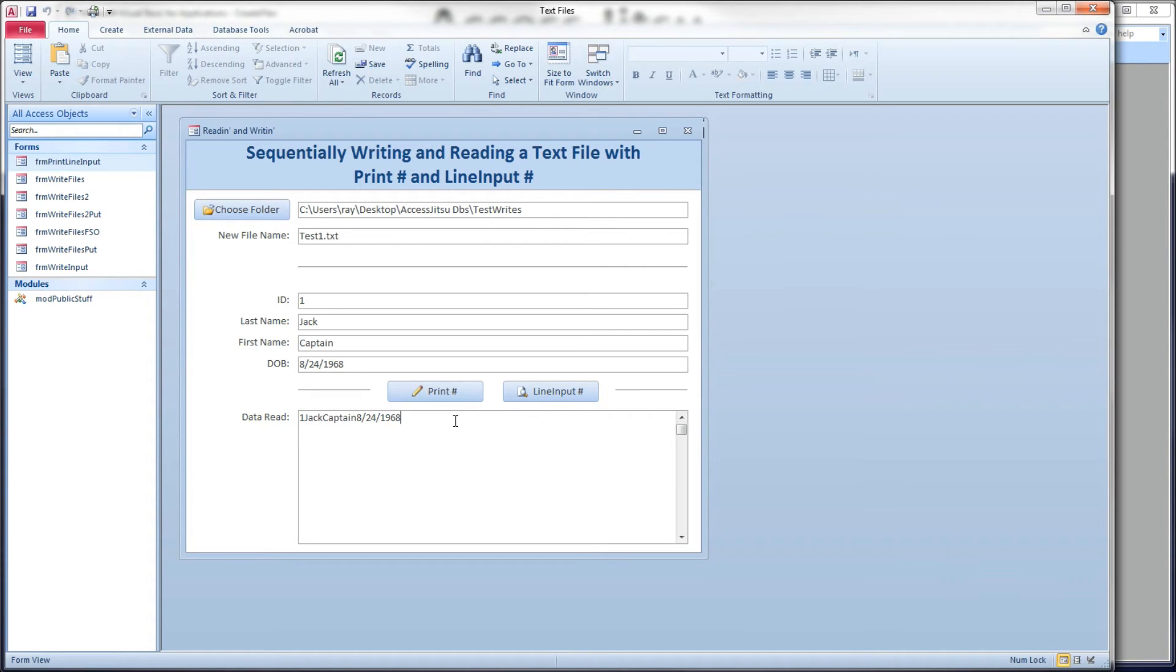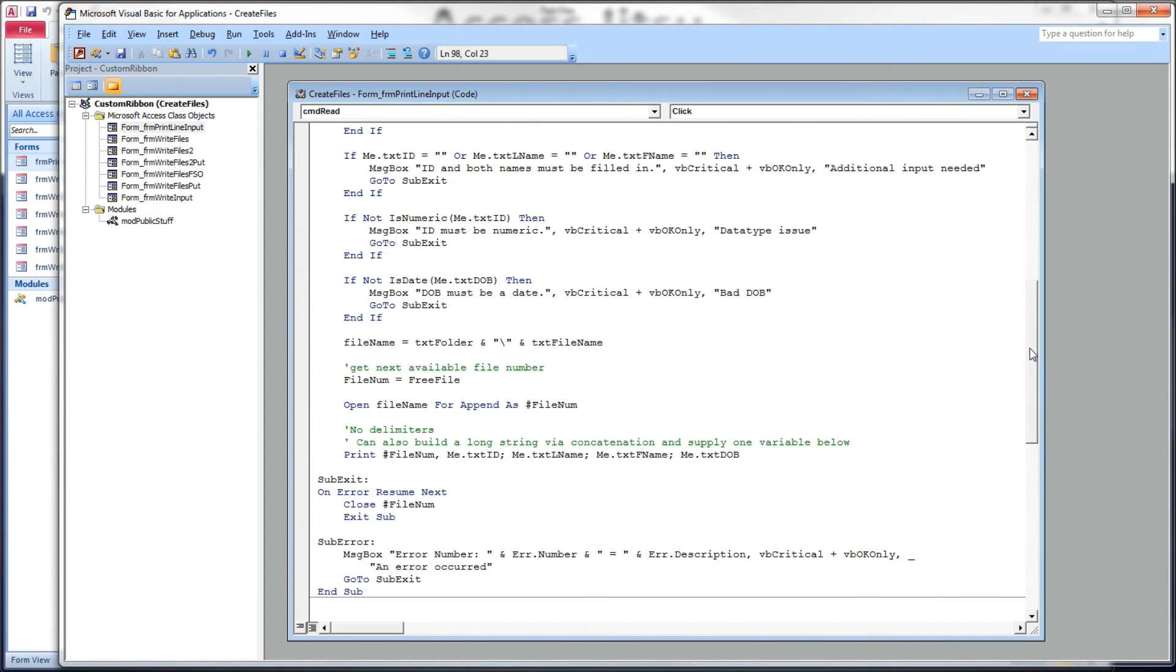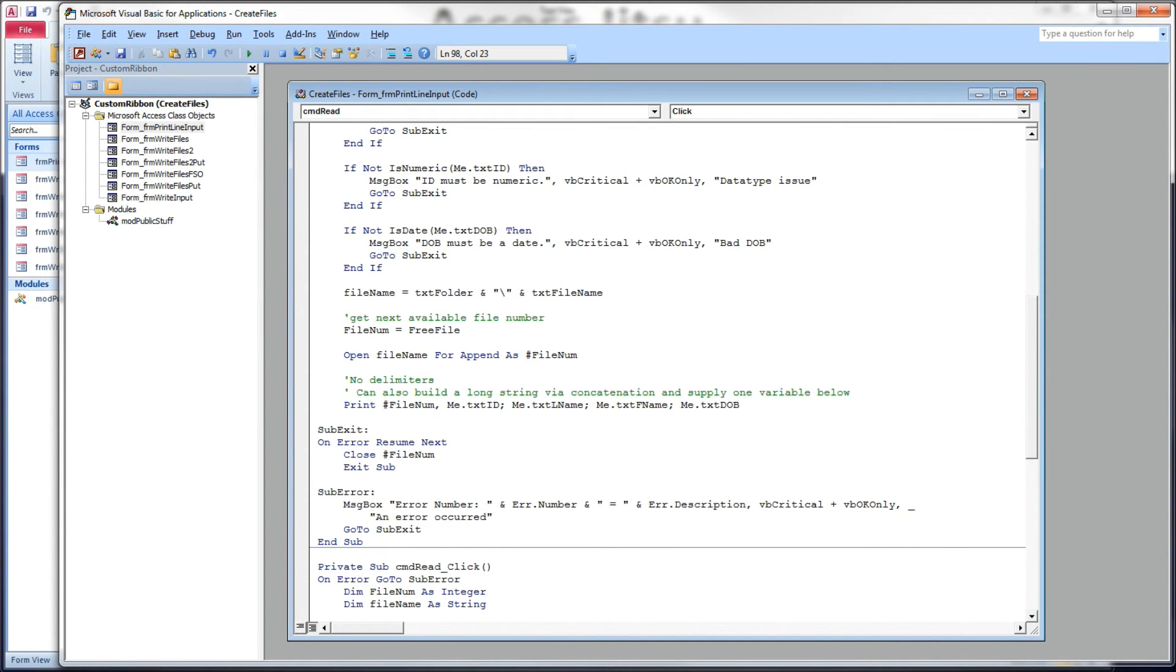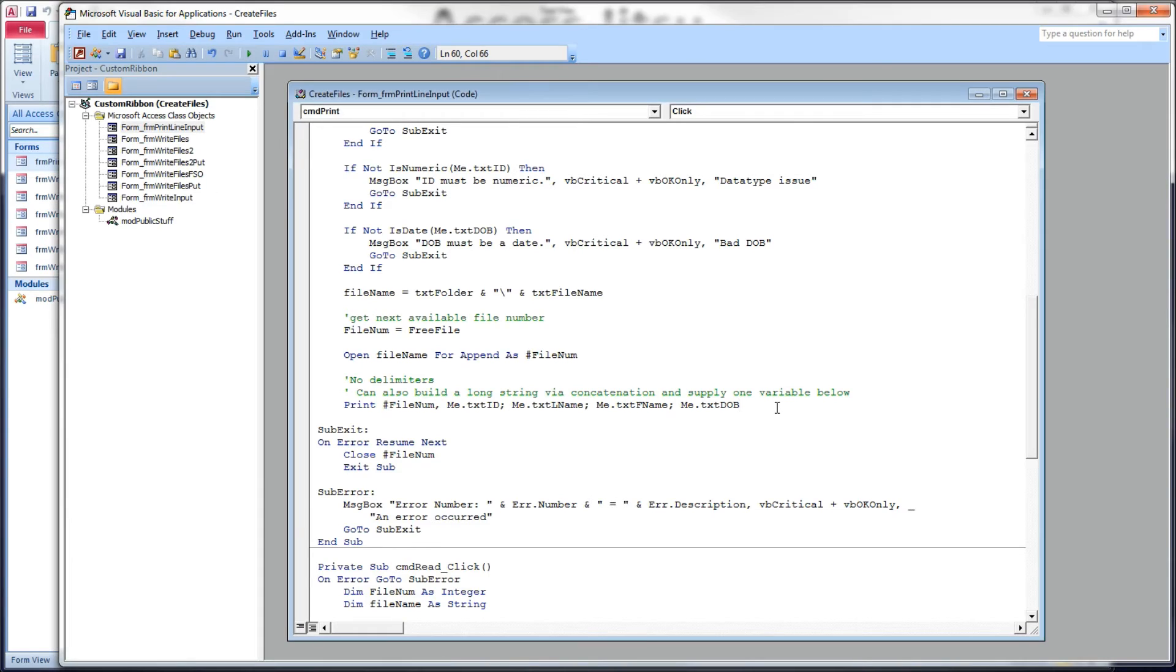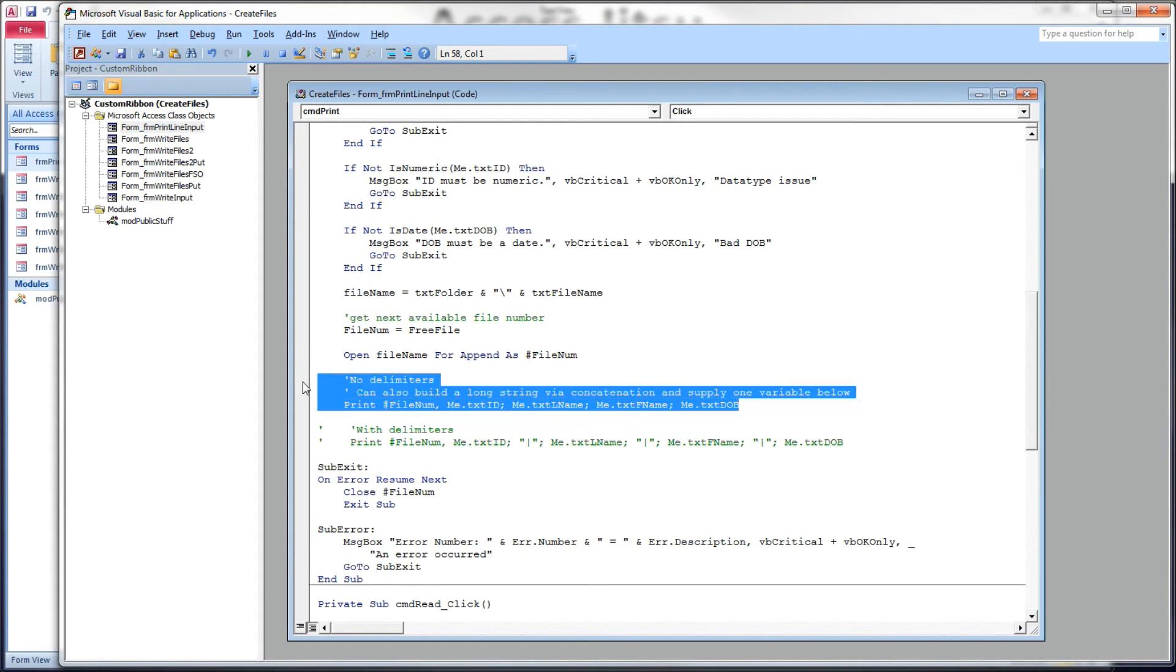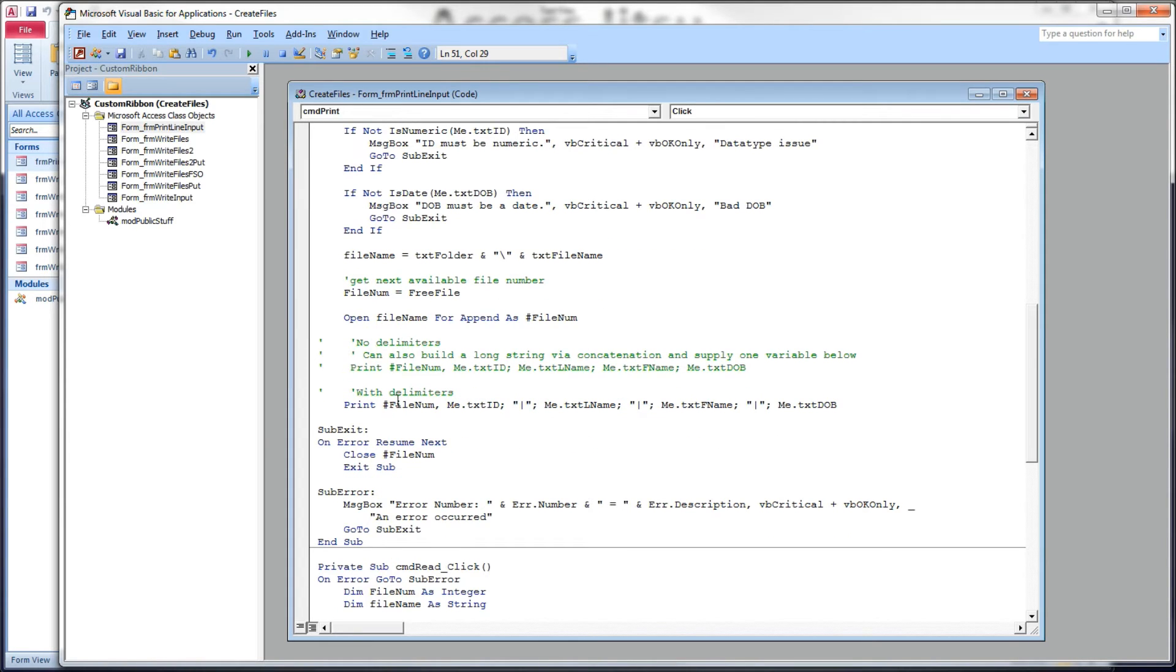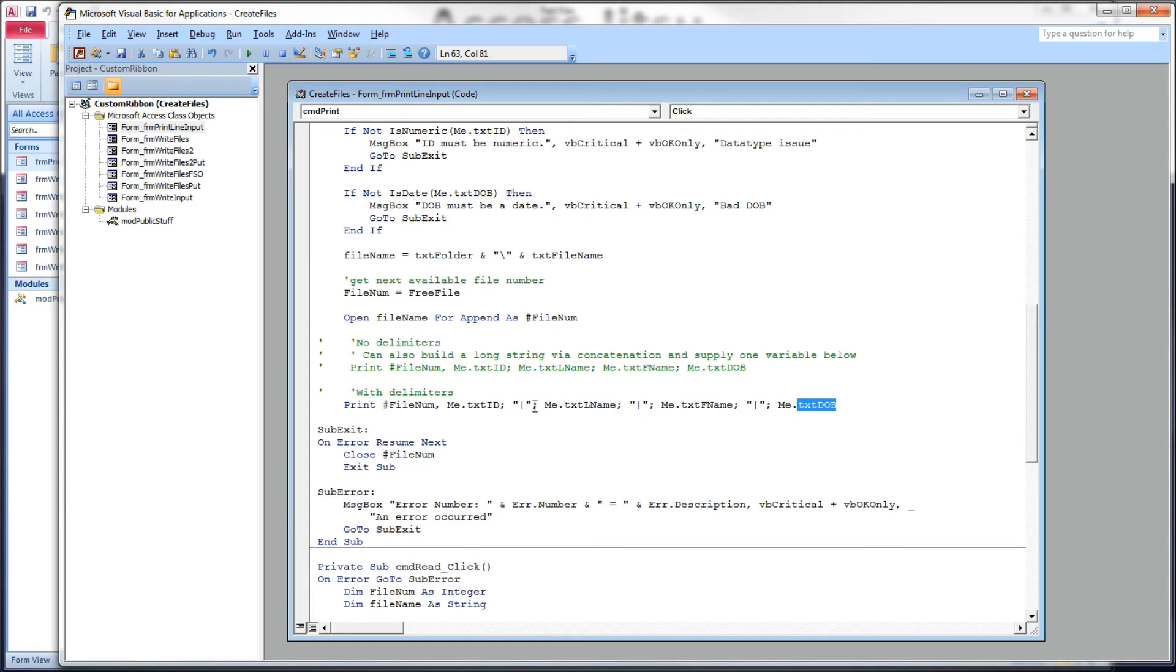However, not wanting to take the easy road, I want to push the print pound and line input pound just a little bit and see if we can get at the individual data within them, and we certainly can. So, we're going to run back up here to our VBA for the pound, and we're going to add some more code down here. Now, what I've got here is a print pound file number, same thing, same fields, text ID, last name, first name, and DOB. But this time, in addition to the semicolon delimiter between the fields, I've added a vertical pipe. So, I'm basically going to add a delimiter to the print record itself.